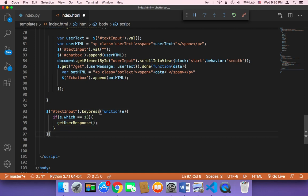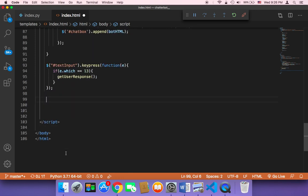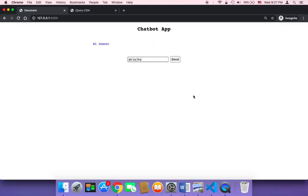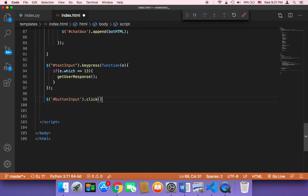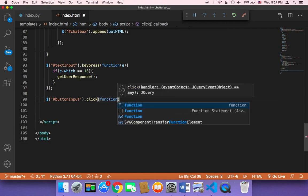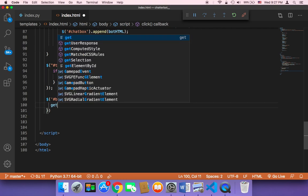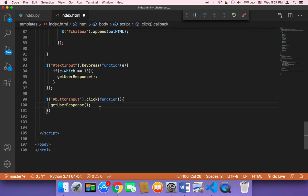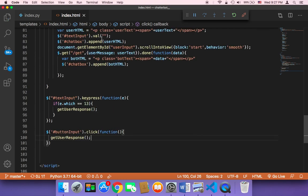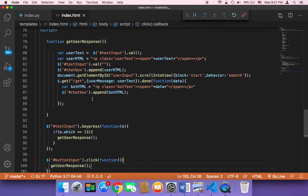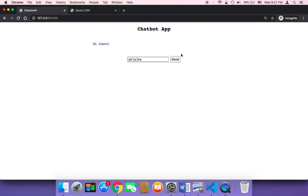We also want to make a reference to the button input, because we want to execute the same function when the user clicks the send button. So I'll say `buttonInput` then `.click()`, and then in the callback function I'll just call `getUserResponse()` to send the message and take care of everything. Now we are done with the JavaScript part — it takes the data from the user, displays it in the chat box, and makes the GET request.